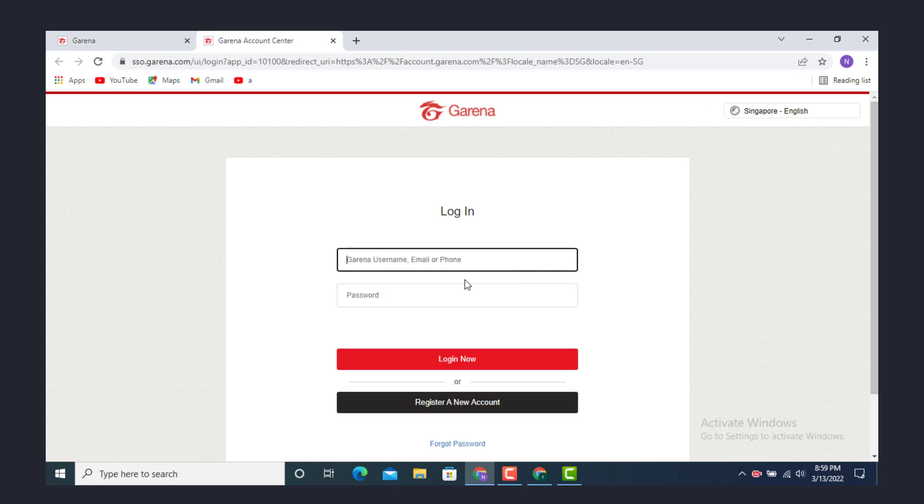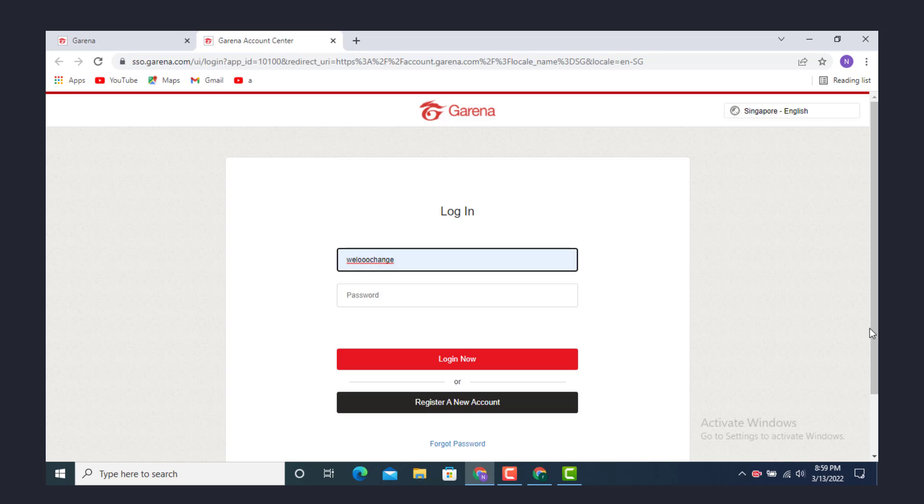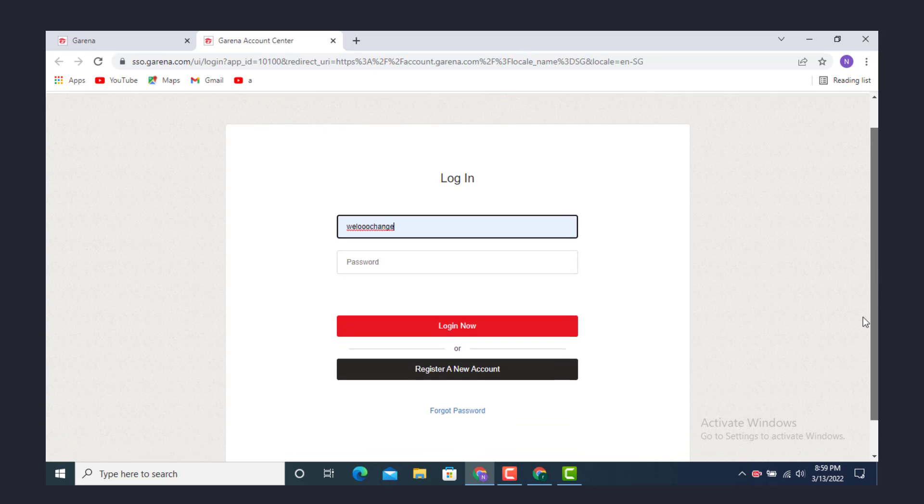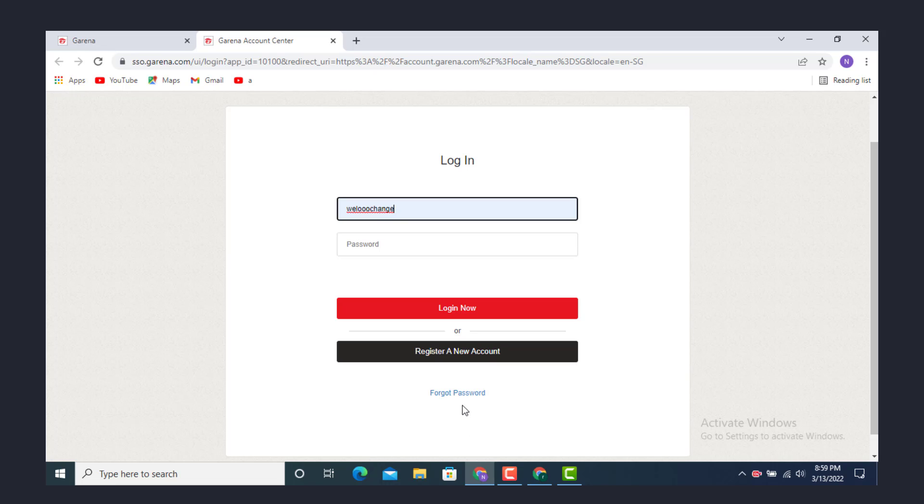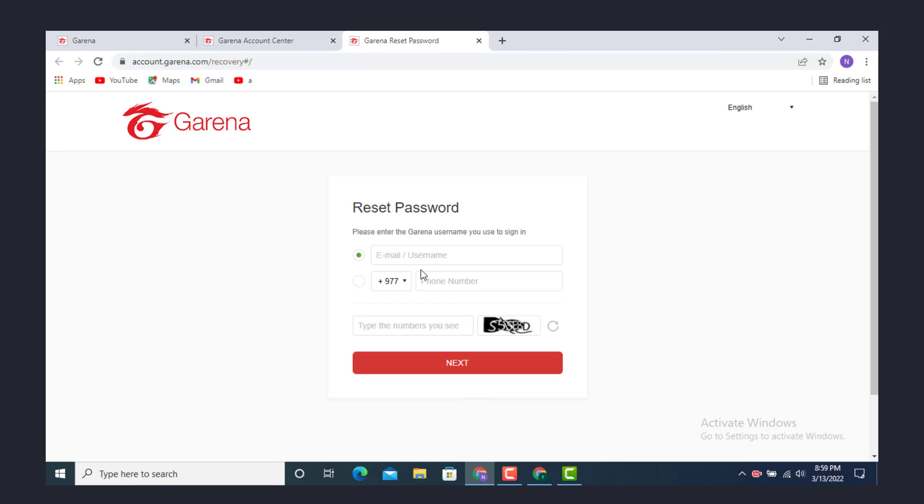Now enter your email address or username or phone number and scroll down to the bottom and tap on Forgot Password. Now enter the username or email that you used while creating the Garena account.